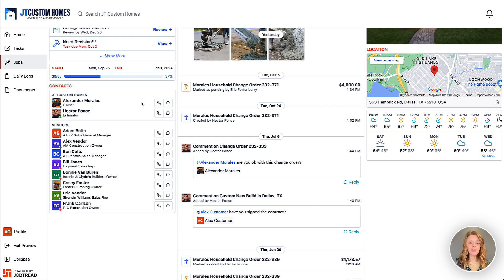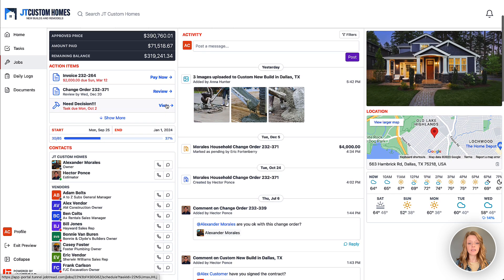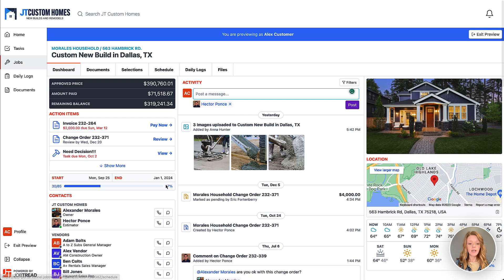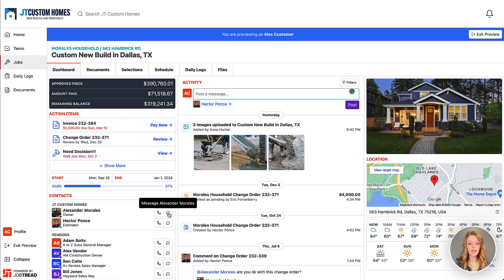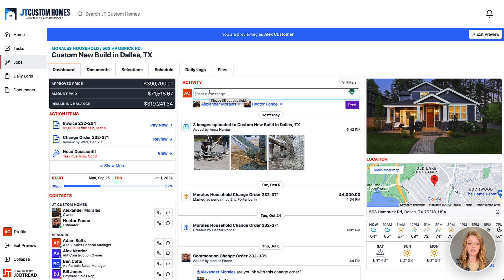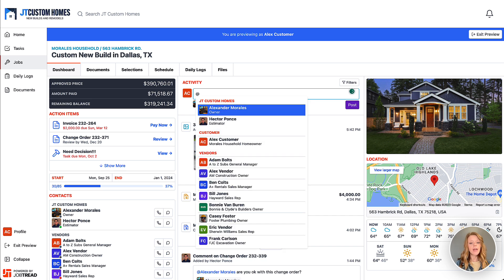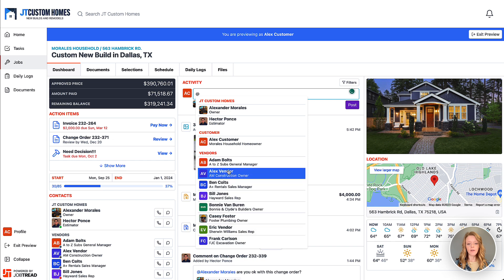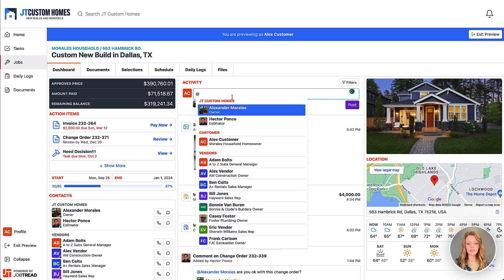Customers also have the ability to call or message any of those contacts. They can select multiple contacts to add to their messaging field and type in a message. Additionally, your customers and vendors can use the at symbol to message anyone on that contact list.